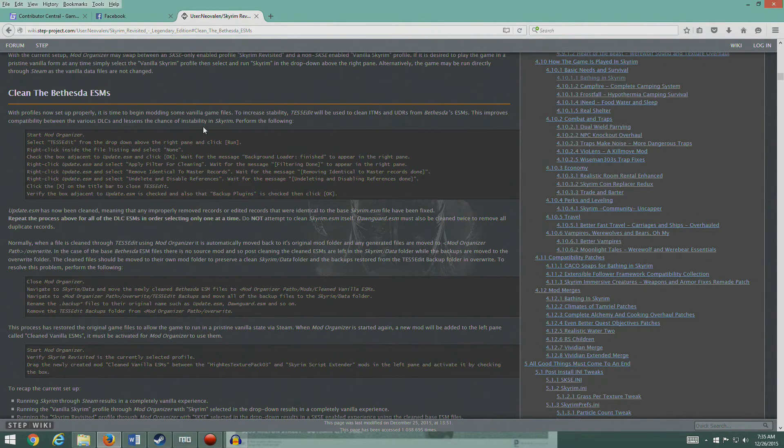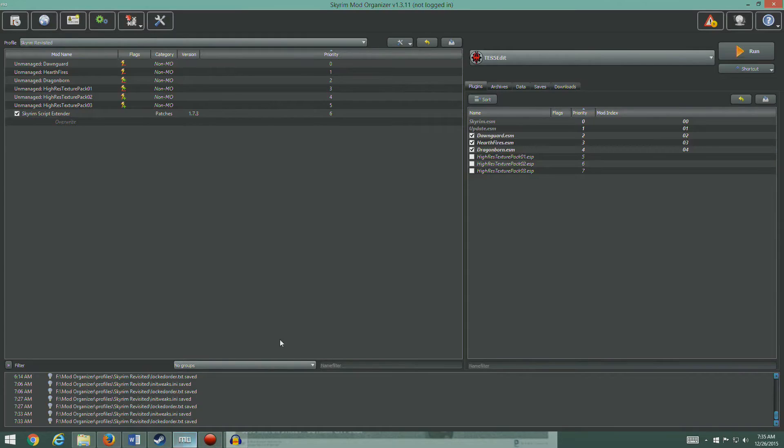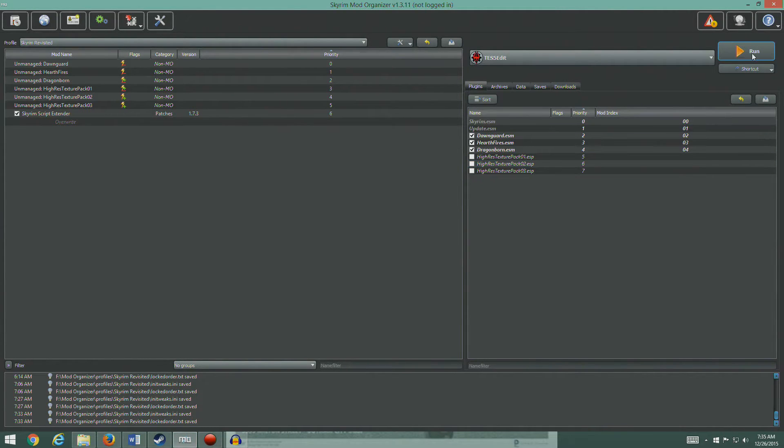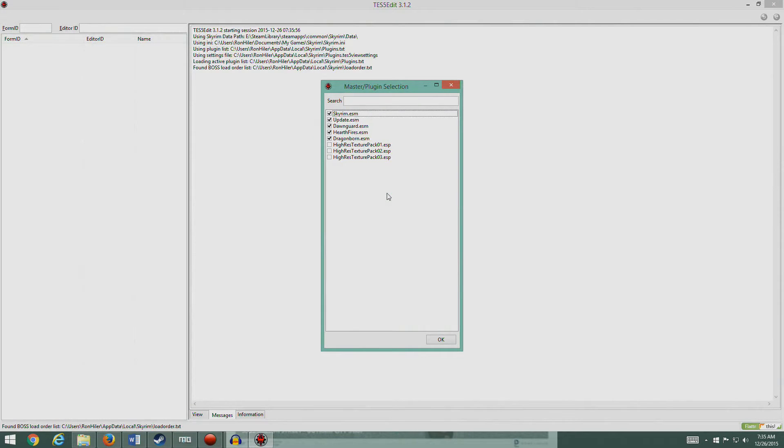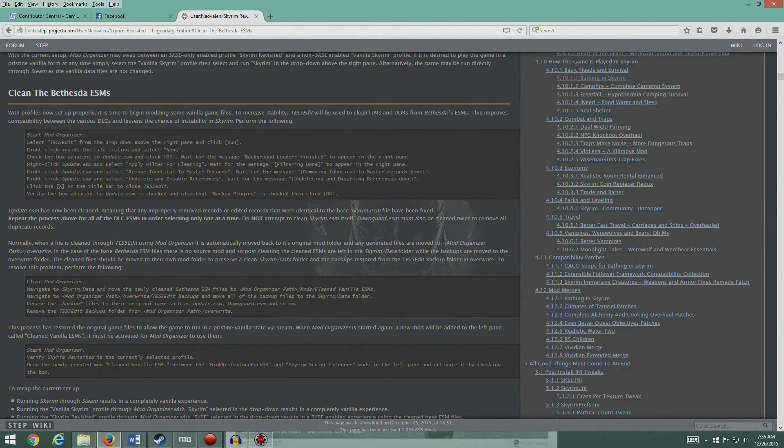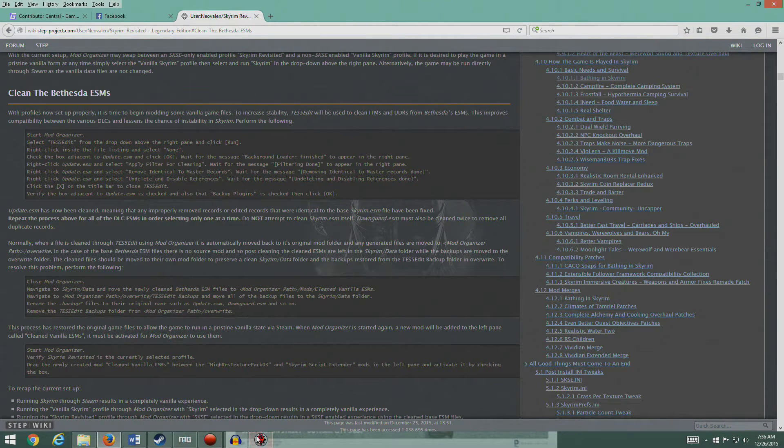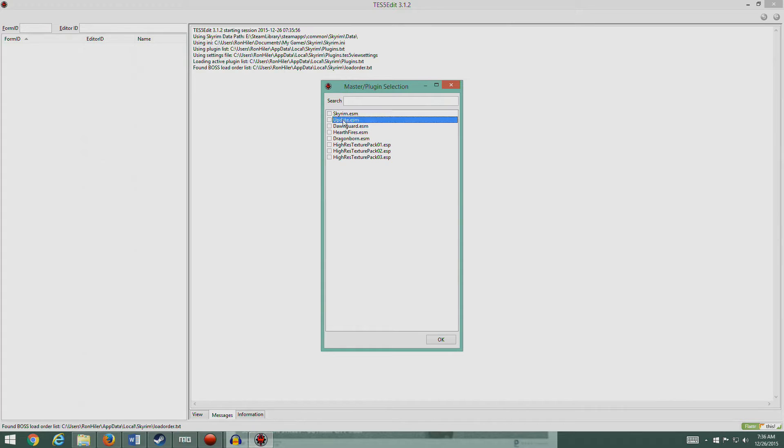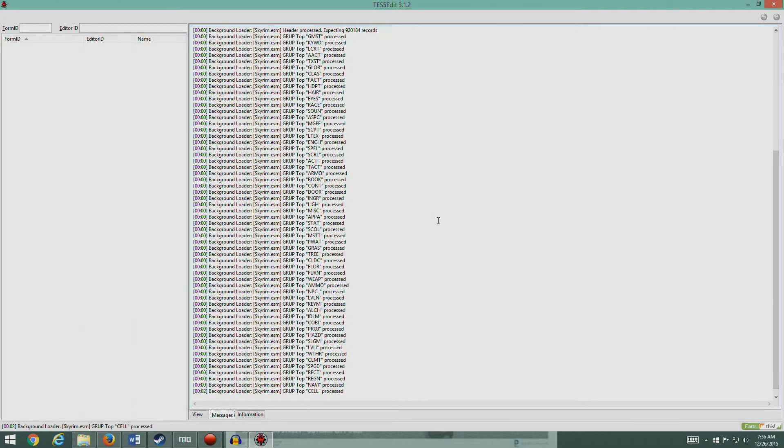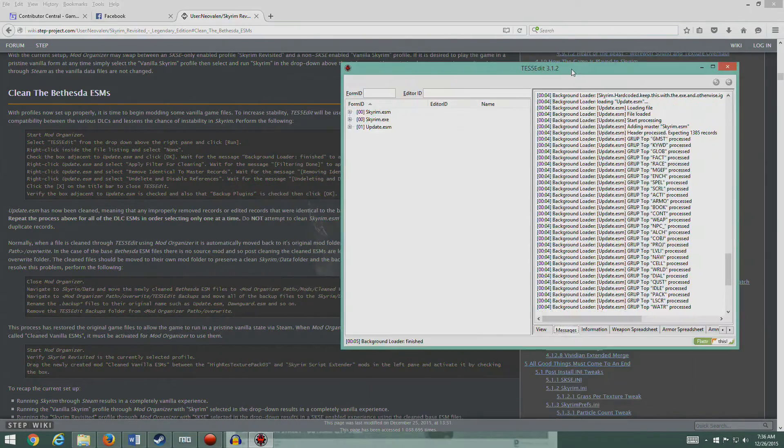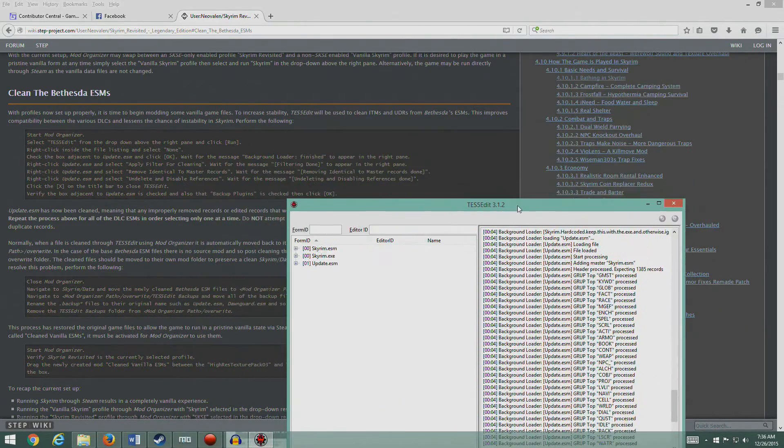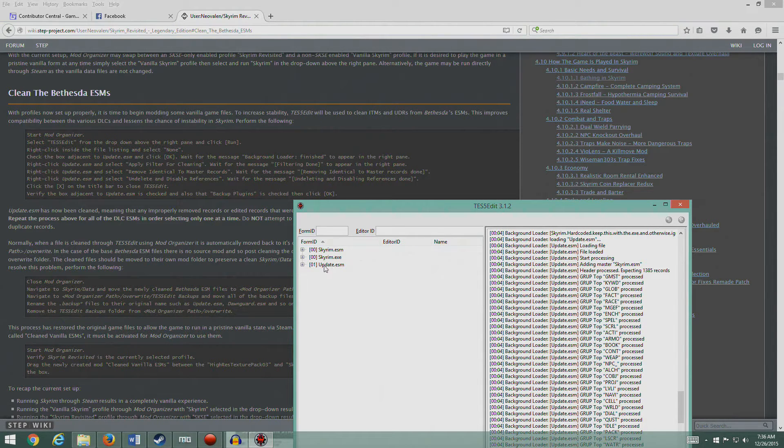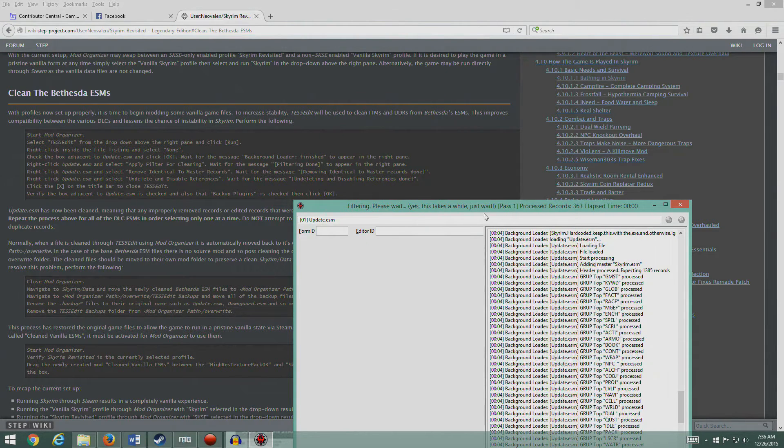What that's going to do for us is automatically clean up a lot of that red that was in all those files. These are the Bethesda ESMs and you would think they would be pretty clean, but in fact they're not. So here we go, let's follow these directions. Let's start up Mod Organizer. We're going to select TES5Edit from the drop-down menu and run it. We've got TES5Edit selected, go ahead and run. Right-click and select none, check the box adjacent to Update ESM and click okay.